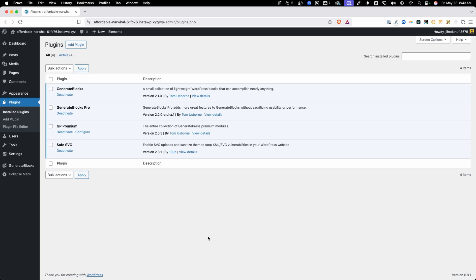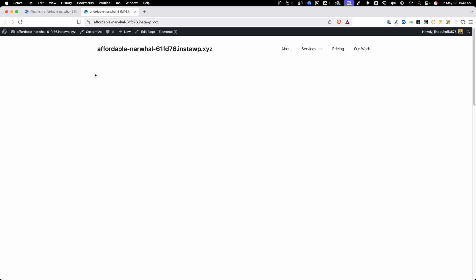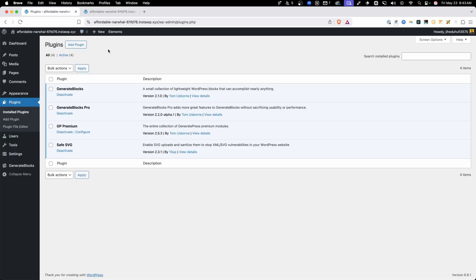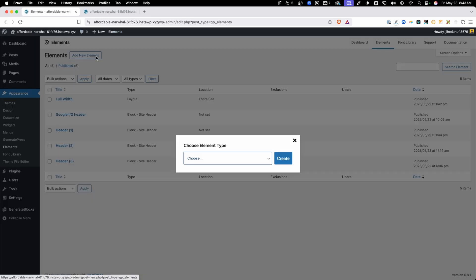Like with most things in GenerateBlocks, it works best with GeneratePress. This is no exception, and here we can use the GeneratePress elements to create our site header. Let's go take a look at our site now, which by default is just using the header you've always had inside GeneratePress that you can control in the customizer. But if you want to build this out using the new GenerateBlocks features, the best bet is to go back into the back end and go into your elements.